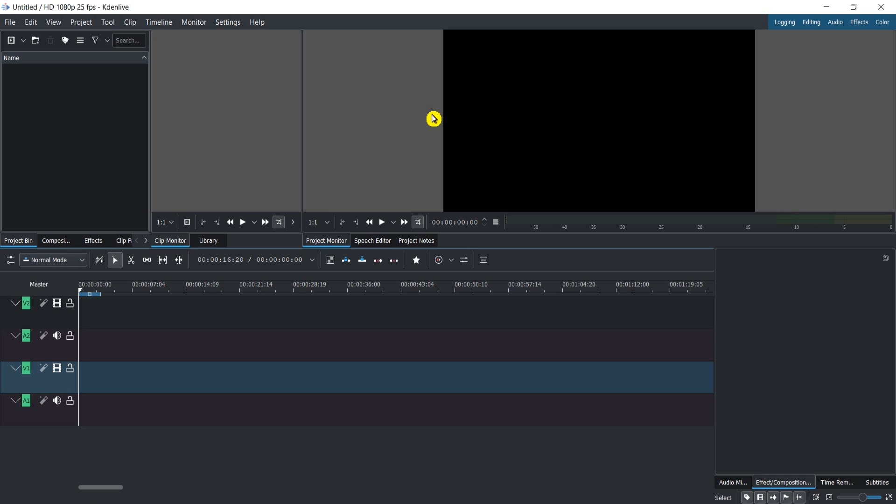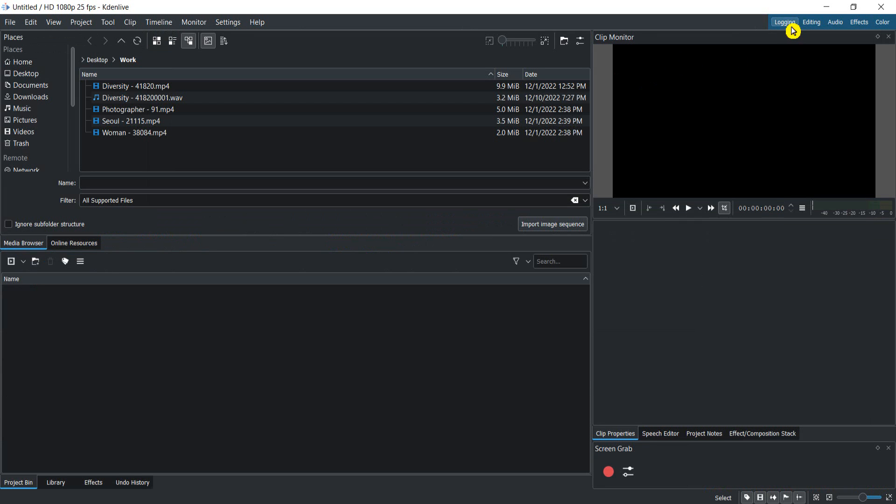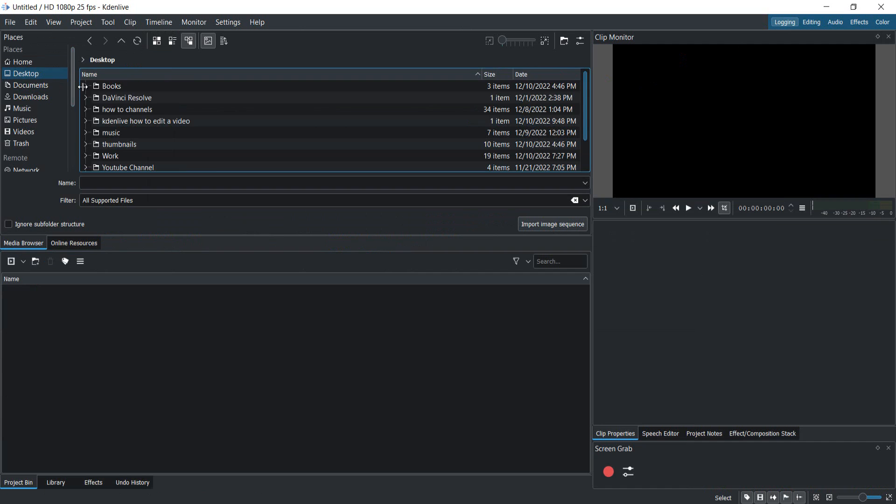To import a video, it's very simple. You can manage your files here. You can go, let's say for example, to desktop—click on desktop—and here I have different folders. One folder here is Work, and here are a few videos. I want to preview this video.